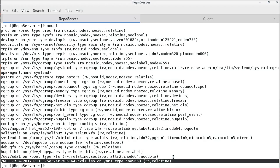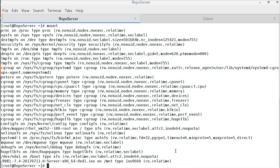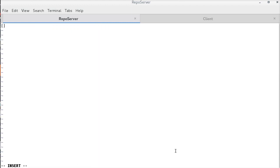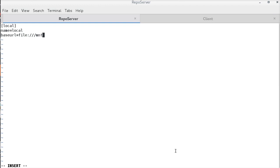Now, I will create a .repo file under slash etc slash yum.repos.d which will point to the DVD ISO. Let me name this as local.repo. Here, the base URL says file colon triple slash. That means we are referring to the locally mounted DVD or the ISO image.